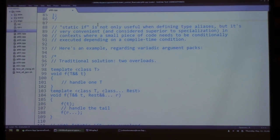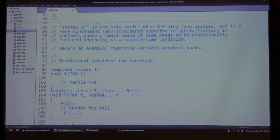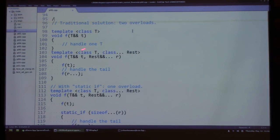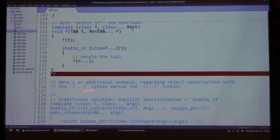Static if isn't only useful for type aliases — it's very convenient and superior to specialization when you need small pieces of code to change depending on a compile-time condition. It provides locality and lets you reason about small-scoped code. For example, handling a parameter pack: normally you define a function for a single parameter and another for the whole pack, calling the first for one element and recursing on the tail. That requires defining the function twice. The static if version is much easier to read since everything is in one function.